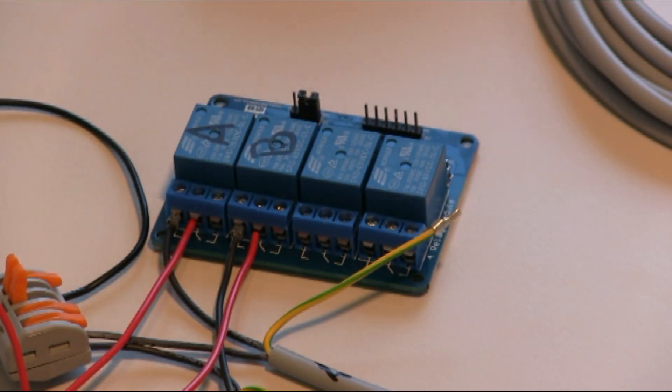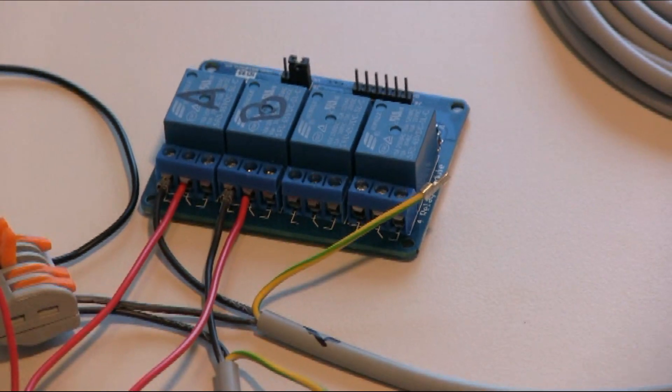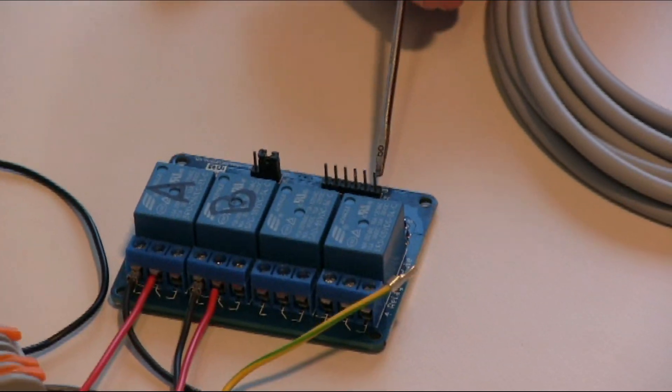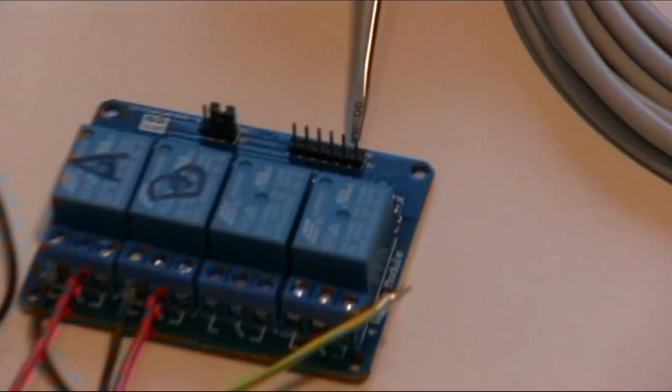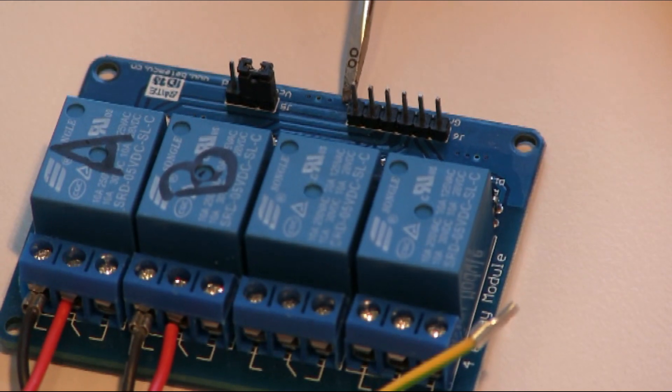Now we connect the relay board to an Arduino. On the relay board we see six connections which are named, so there is a ground inlet one, two, three, four, and power supply.